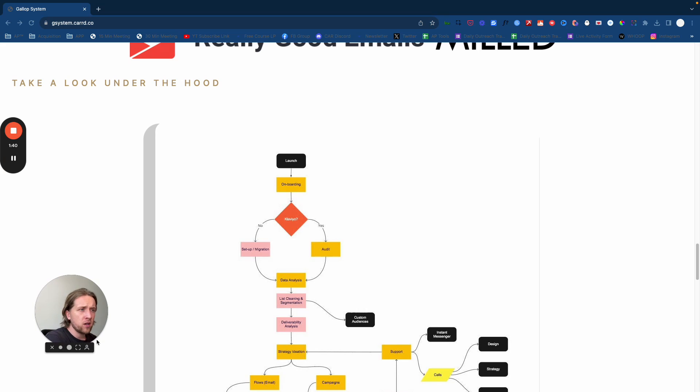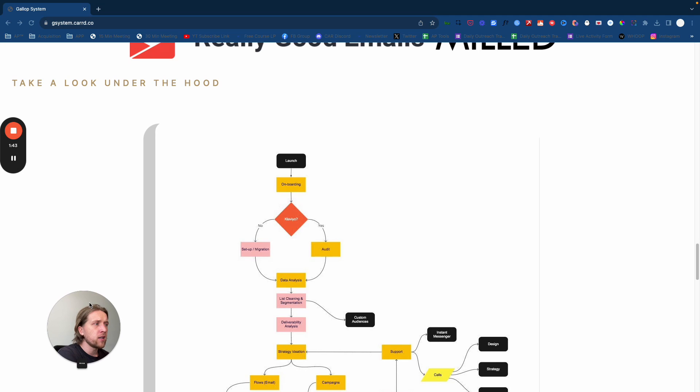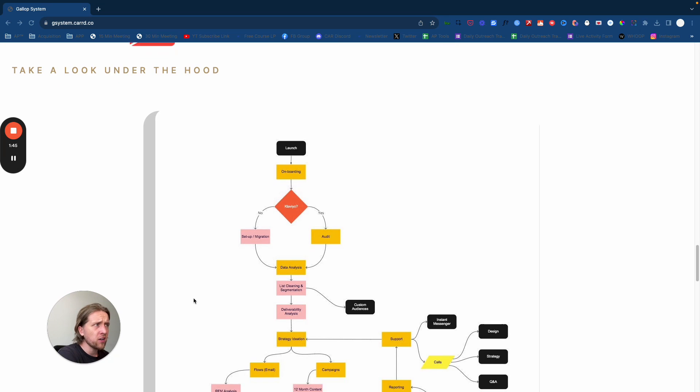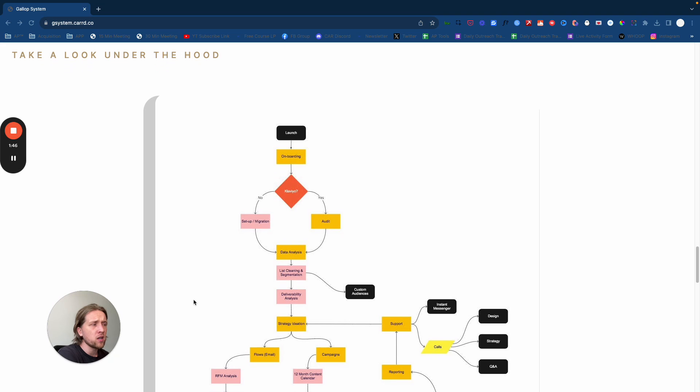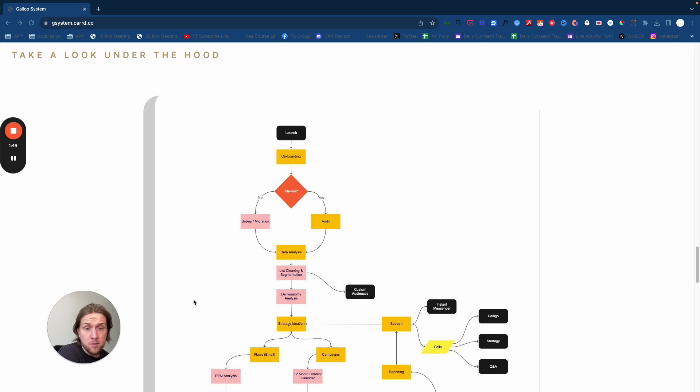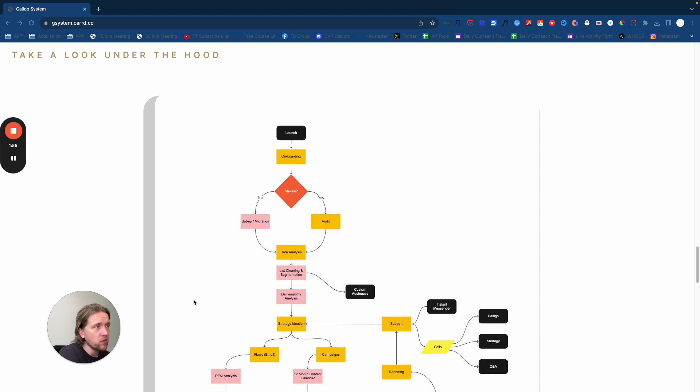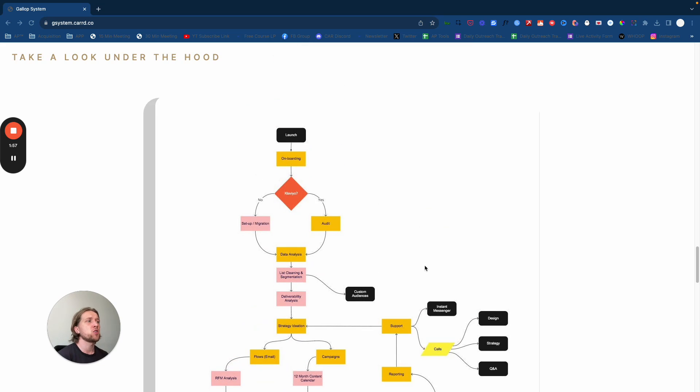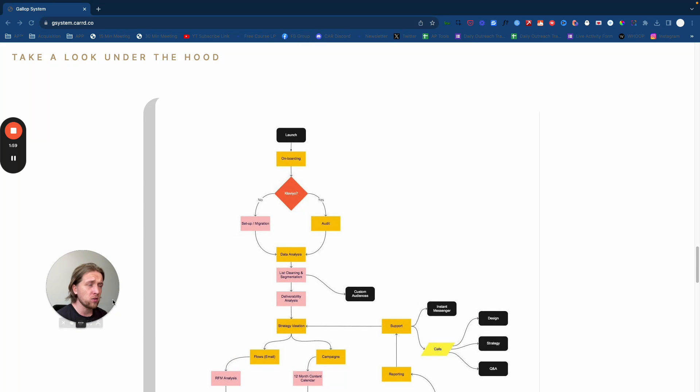This was Eric in our Discord asking specifically about service delivery for email marketing and specifically Klaviyo email marketing as an ESP, an email service provider.